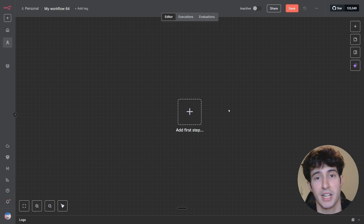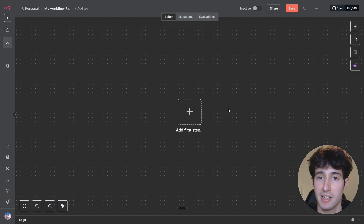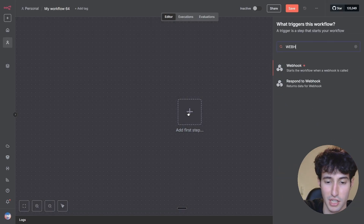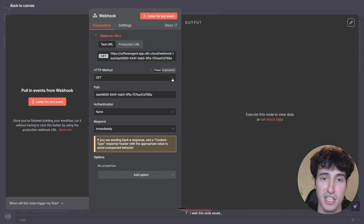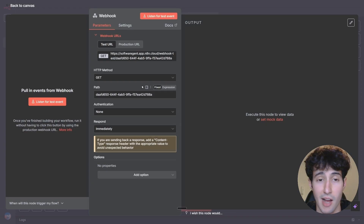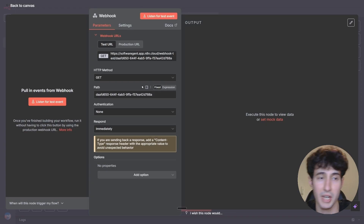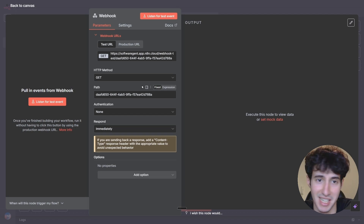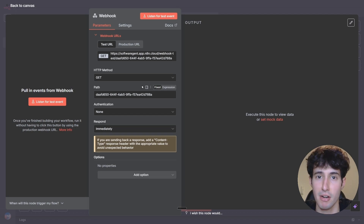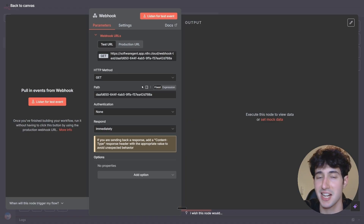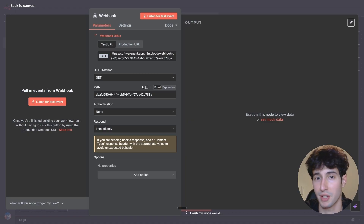To fill in that URL, go to n8n.io — I'll leave a link in the description. Click add first step and search for a webhook node. This node allows us to connect the AI agent we're building in n8n with the ManyChat interface, which serves as the middleman connecting to Instagram. Think of ManyChat as the middleman between Instagram and n8n.